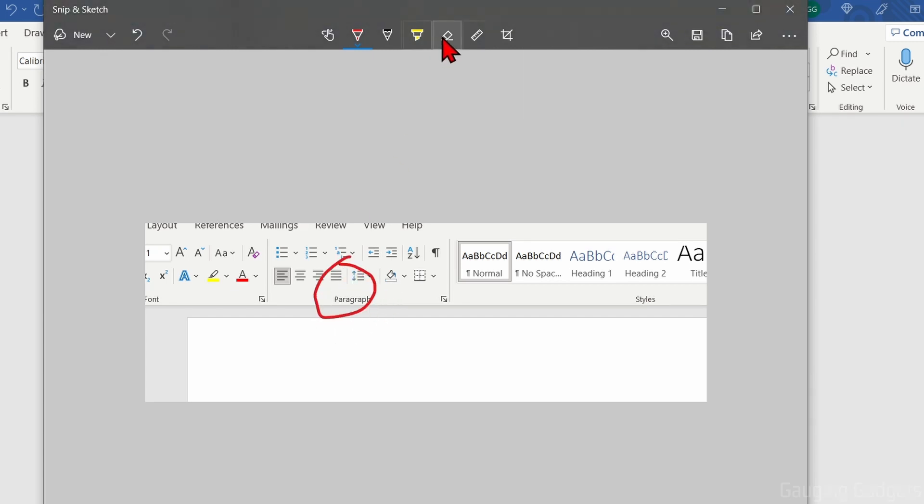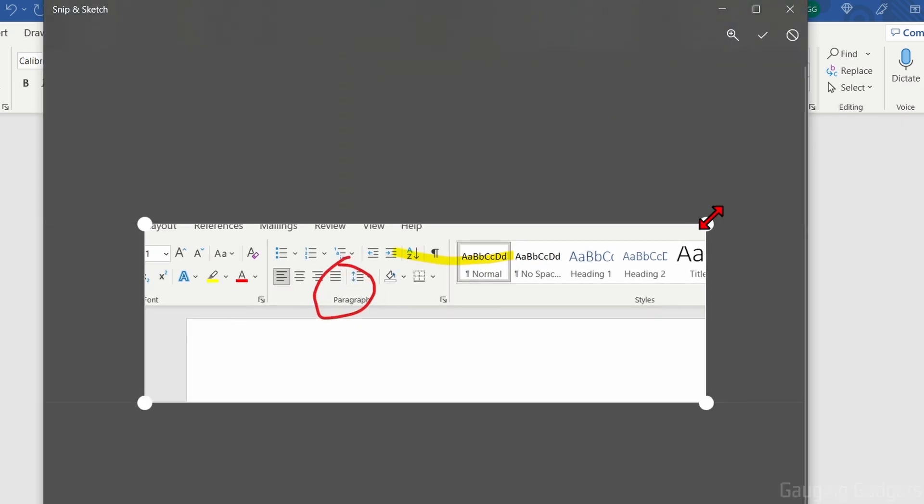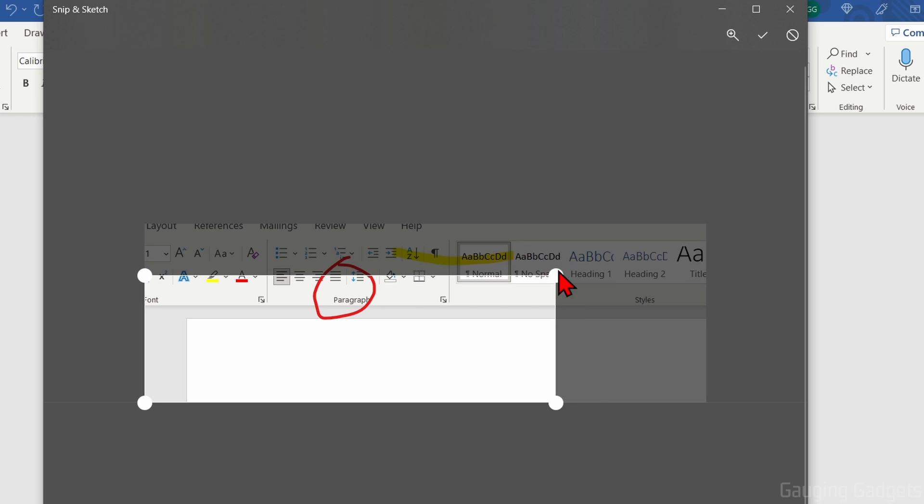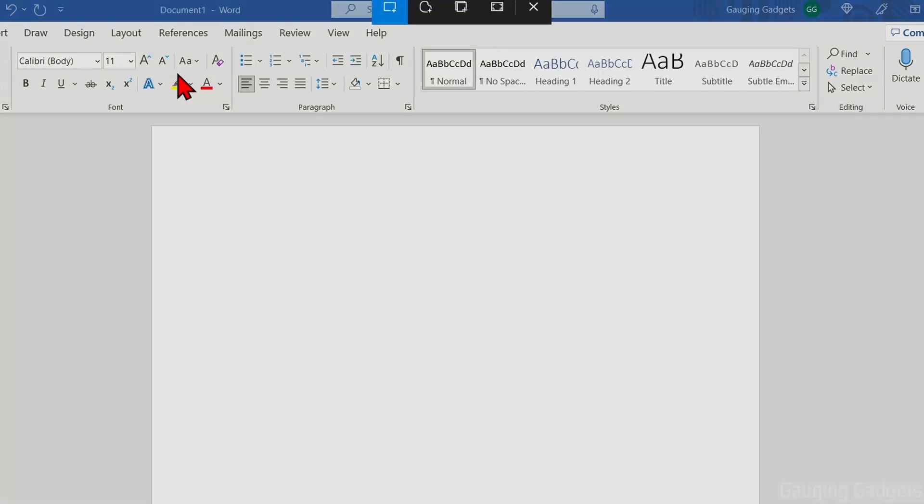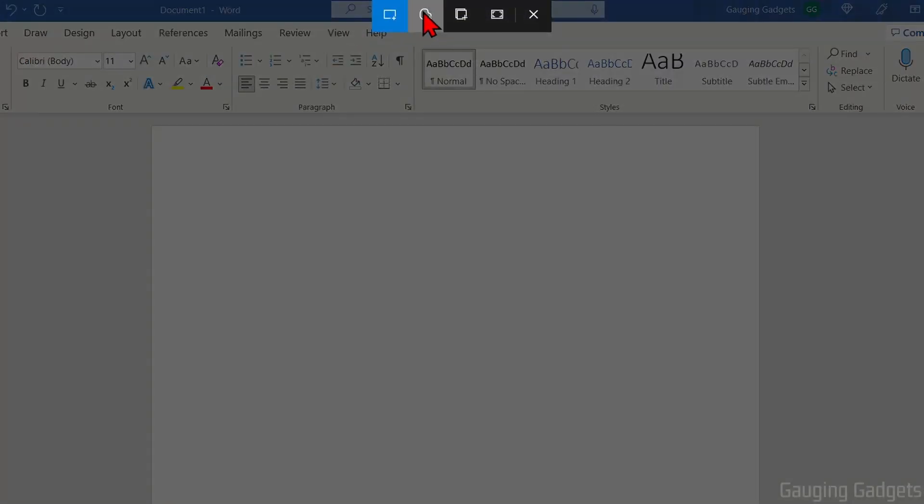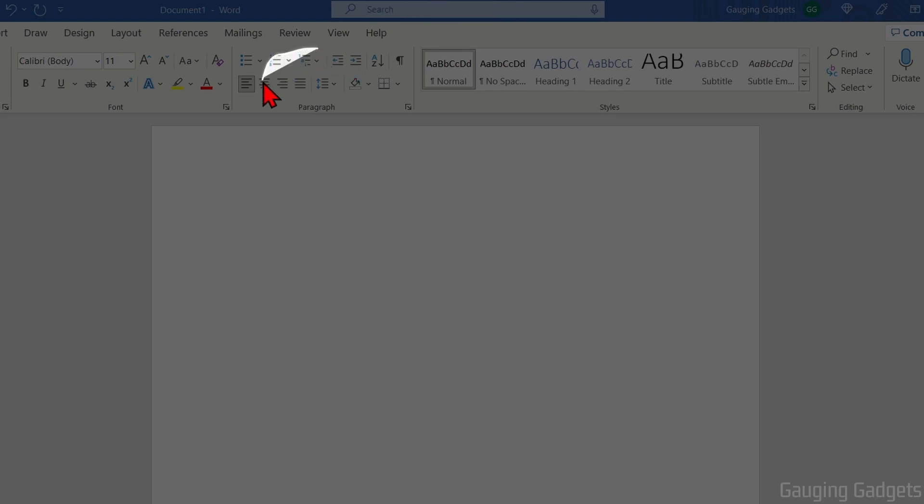If I need to circle something or highlight something, or I can crop it even further if needed. Additionally, we have the ability to snip using Freeform tool. If I do this, I can literally just draw anywhere I want and that will be the screenshot that I get.